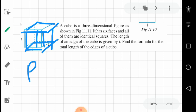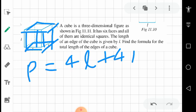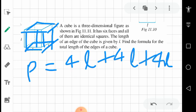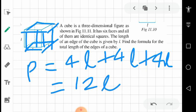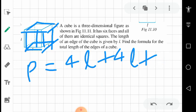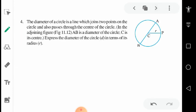The total length of edges of the cube can be written as 4L plus 4L plus 4L, which equals 12L. So the formula for the total length of edges is P equals 12L.